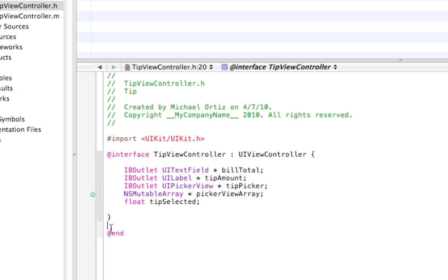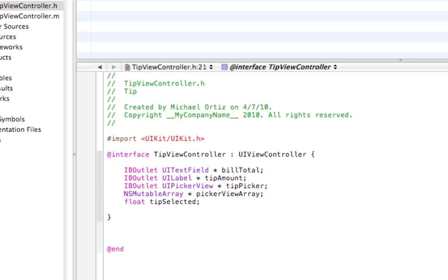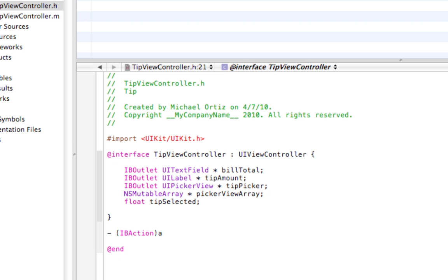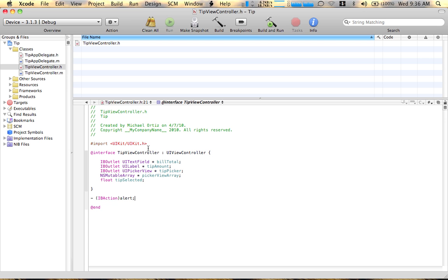So just do that. Yeah, let's do IB action too. Well, we don't really have to. Well, let's do an IB action here. For an alert. This is just customizing a little bit. I'll be action alert. Alert. Save that.